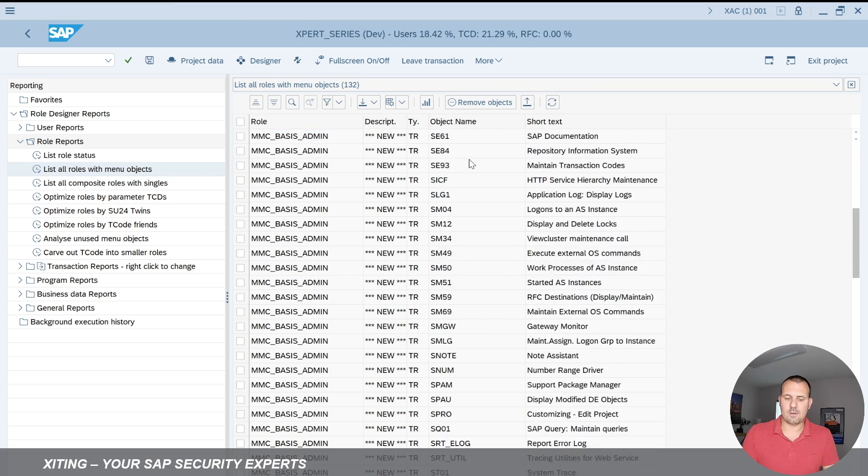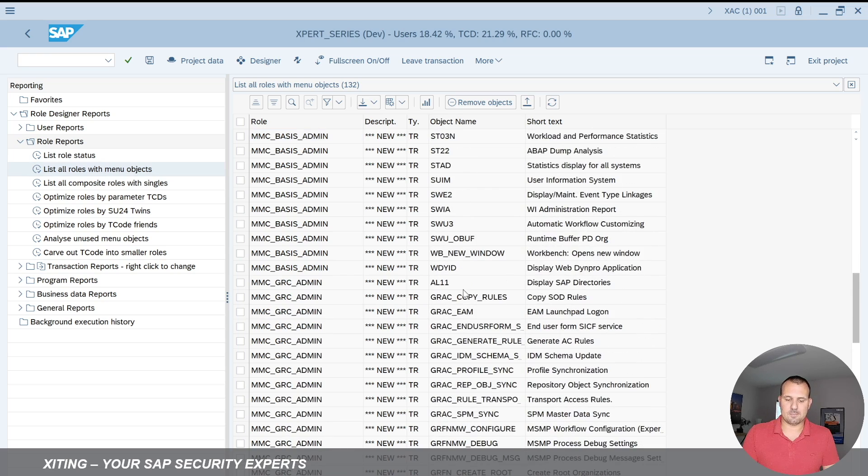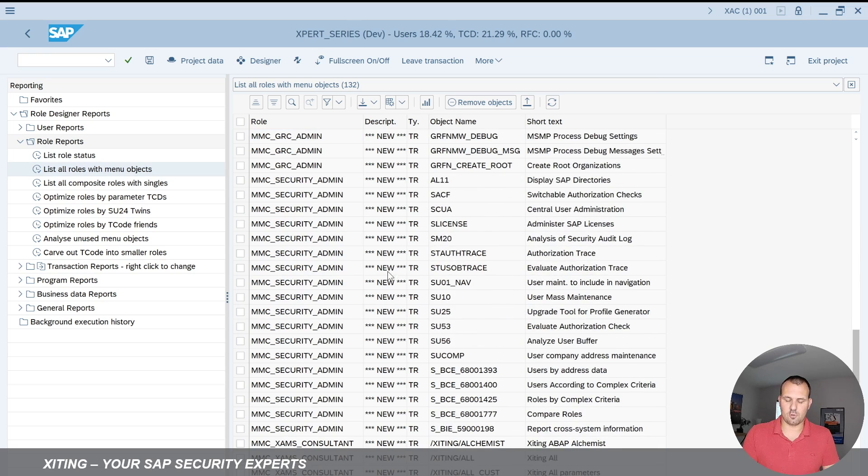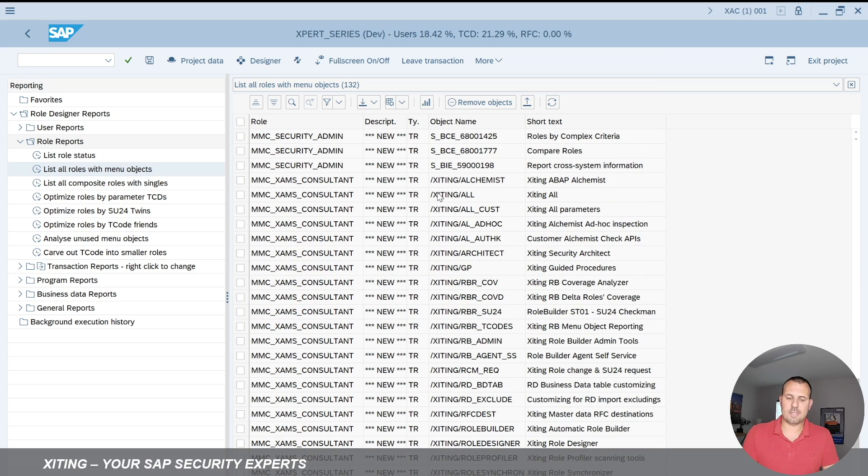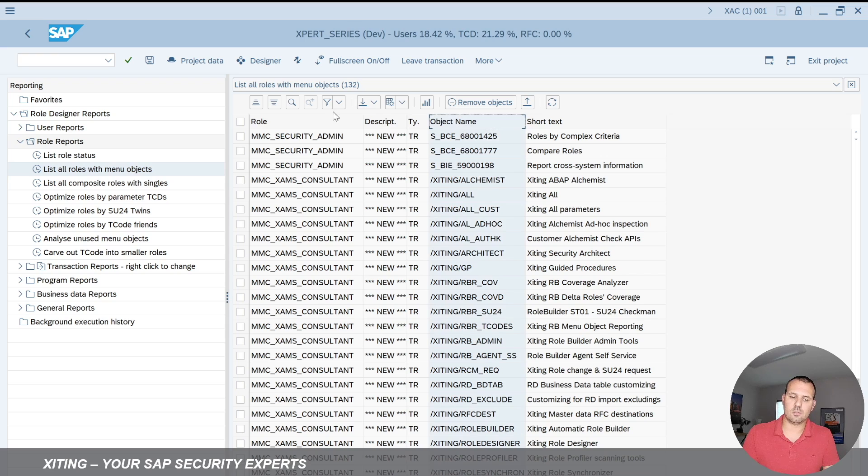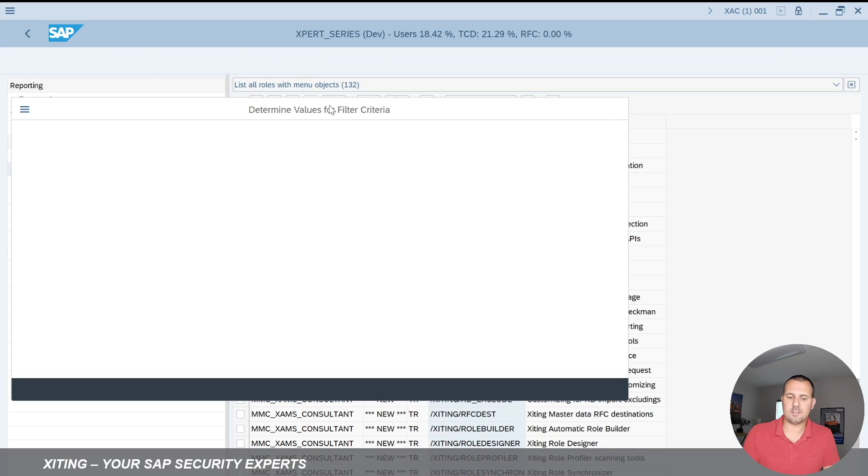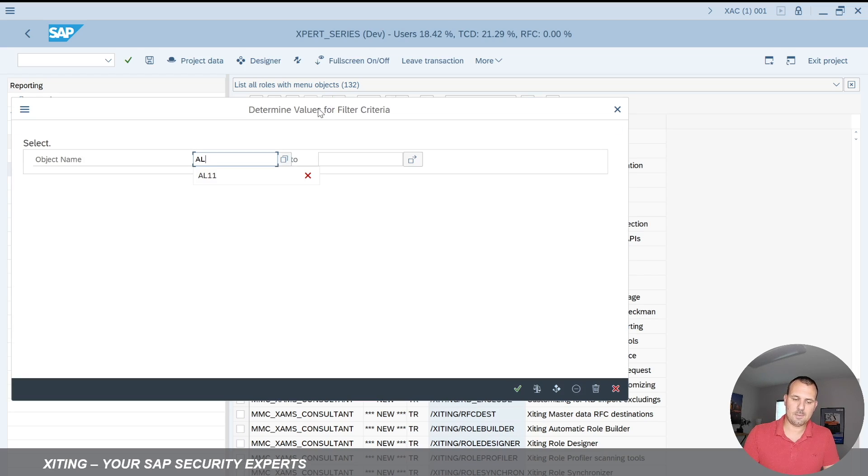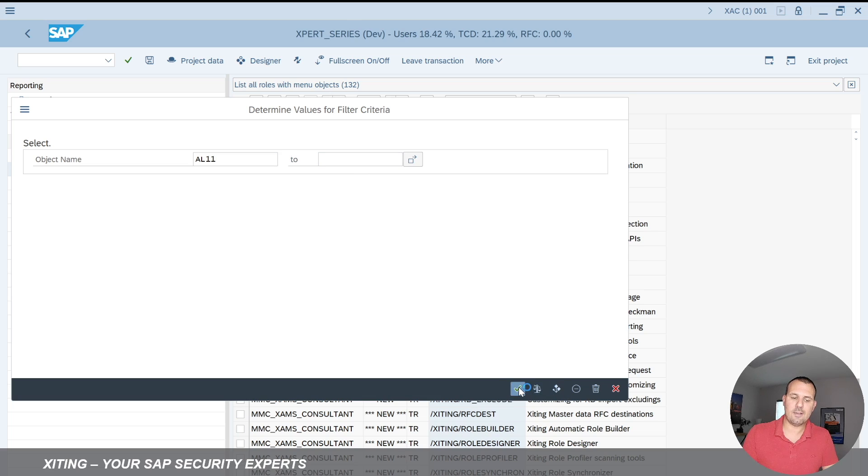Let's scroll down here we can see there's multiple roles, multiple transactions, and I want to now filter on AL11. So I'm filtering on the object name and say here just filter me the object AL11.